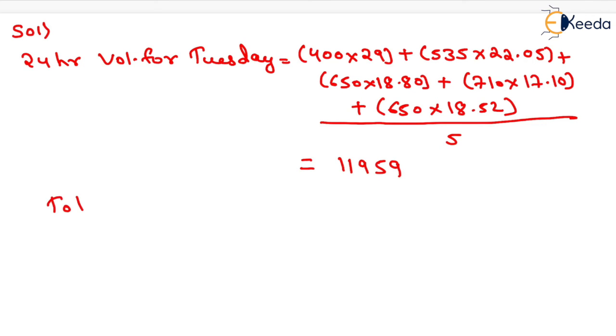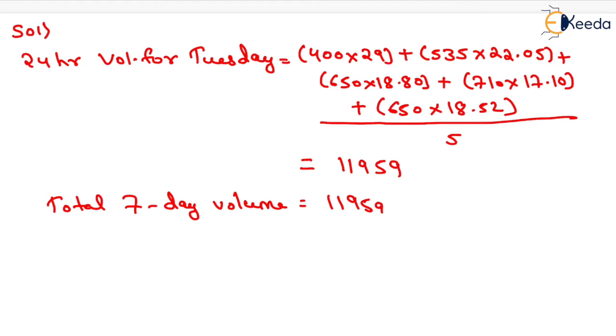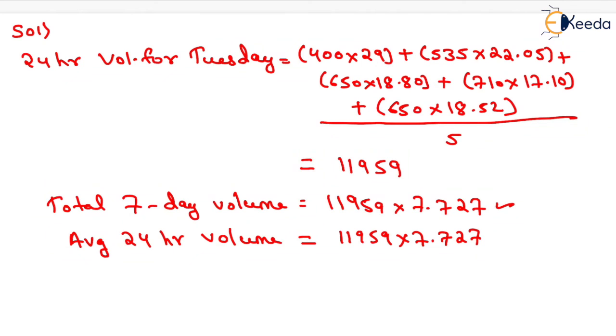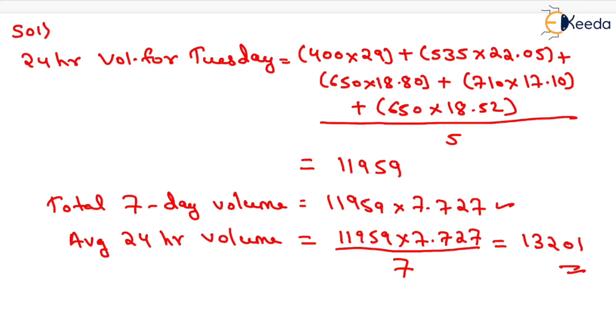Total 7-day volume will be equal to 11,959 multiplied by the daily expansion factor of 7.727. If we want to calculate the average 24-hour volume, it will be 11,959×7.727. This is for 7 days and we want for 1-day calculation, so we divide by 7. This equals 13,201, which is the average 24-hour volume.